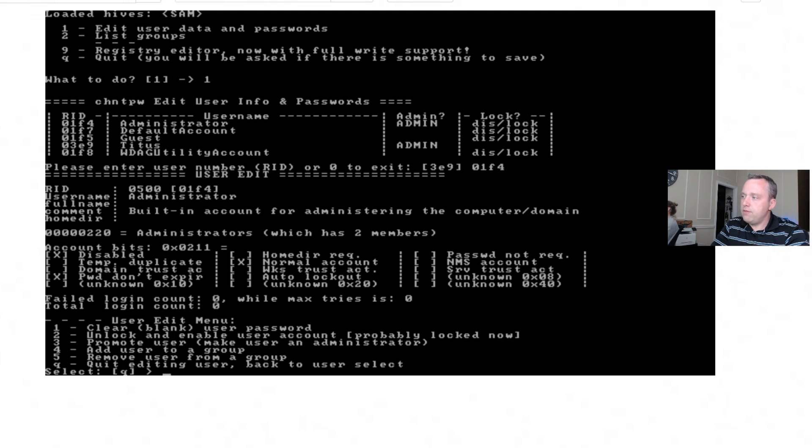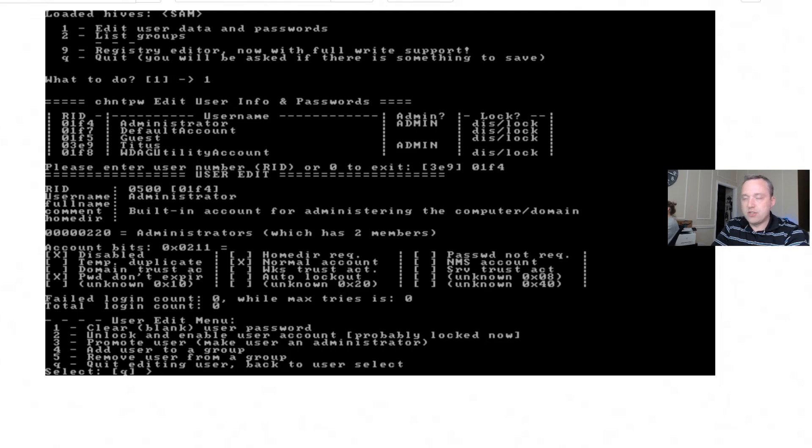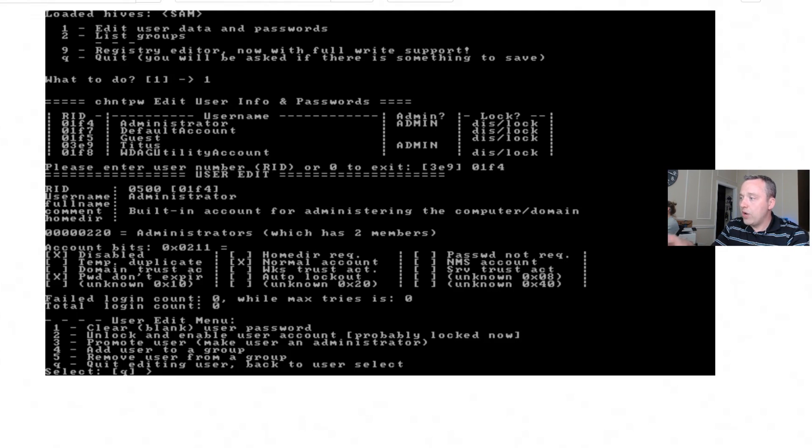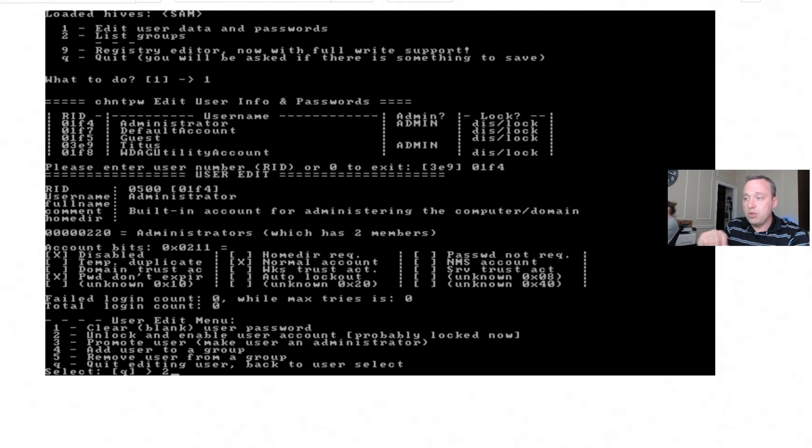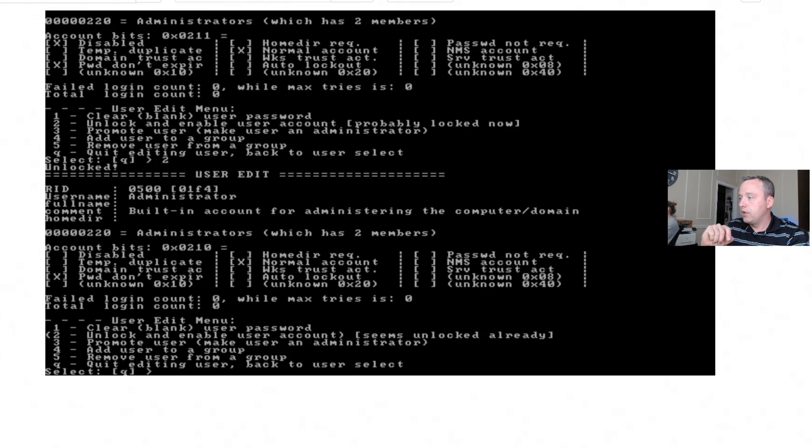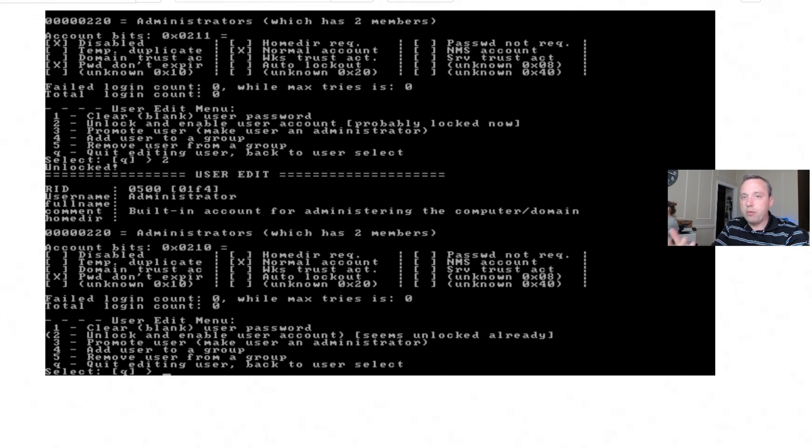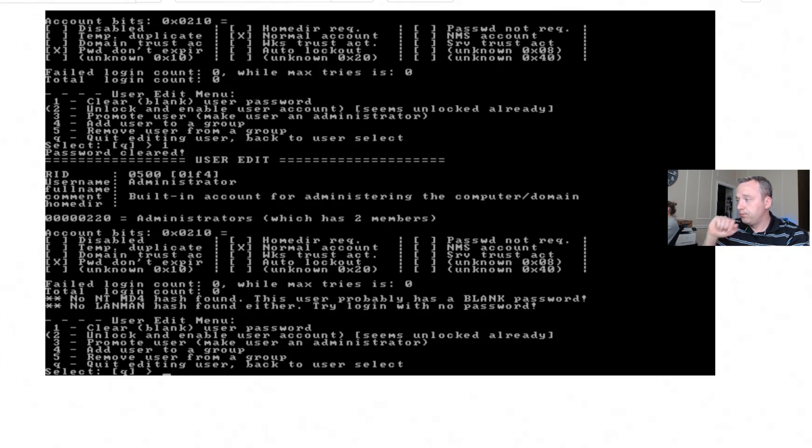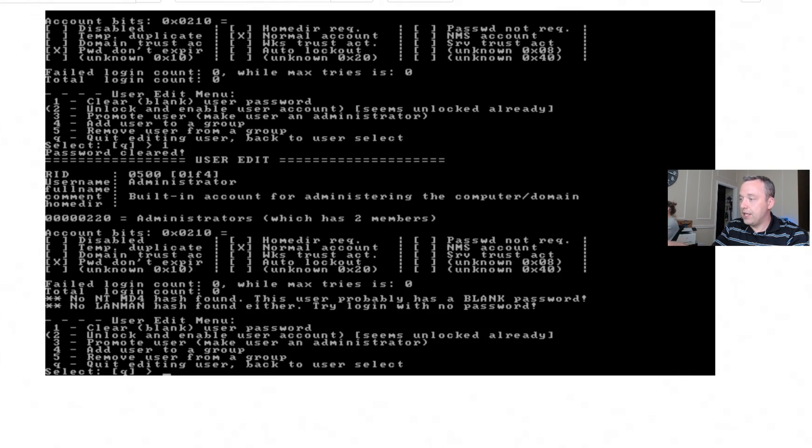And you'll see that is disabled, which most local admin accounts are disabled. It actually defaulted to my user, but for this video I'm actually going to enable this account, and then we're going to log in as the local admin, giving us complete privilege to do whatever we want on this Windows box. So with that, let's go ahead and choose number two for unlock and enable user account, and then we don't know the password, so let's also clear the password with one and enter.